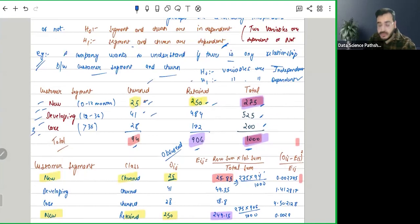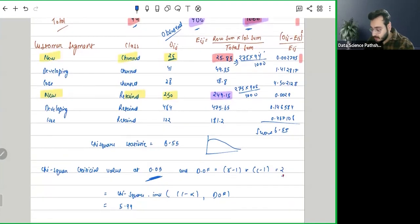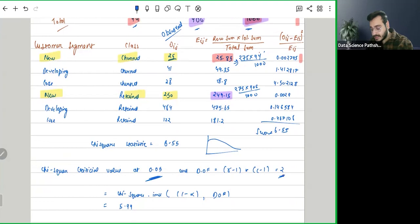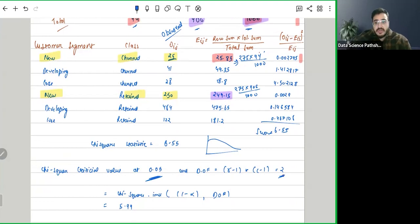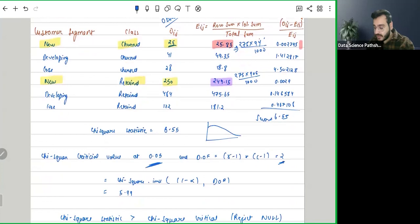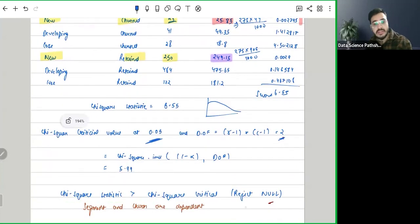So how many rows do we have here? Three rows. And how many columns? Two columns. So degrees of freedom will be 2. Just use this in the formula: chi-square dot inverse. Since it is right tail, we are saying 1 minus alpha, degrees of freedom, which is giving the chi-square critical value will be 5.99. We are saying our chi-square statistic is greater than critical value, hence we are rejecting the null.